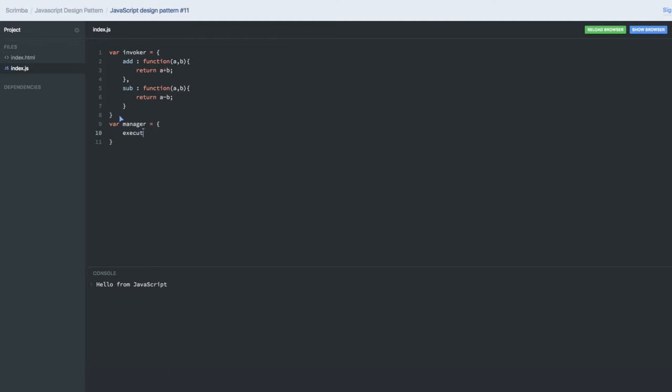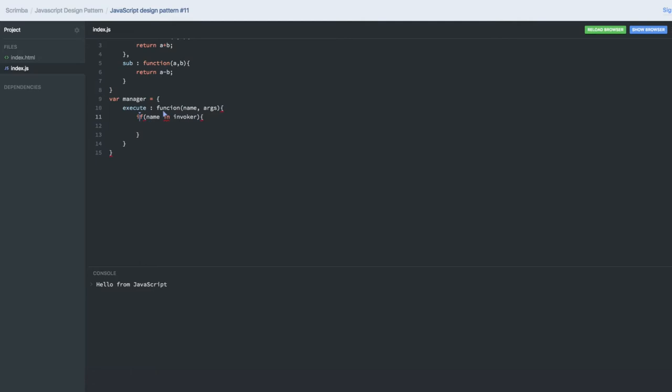It will execute these methods. It will take two arguments: the name of the function and arguments. Here we need to check if name is in invoker, because that will be there in the invoker. Then we need to call that particular method.